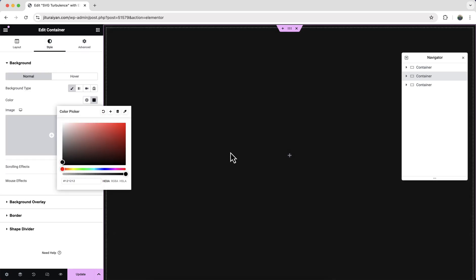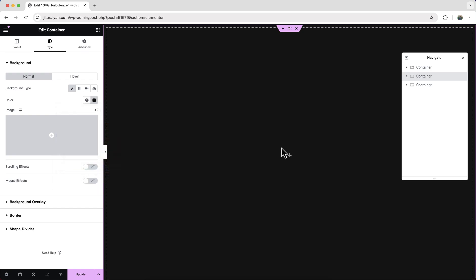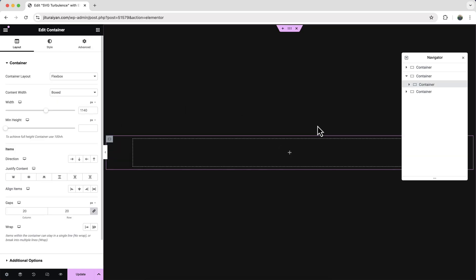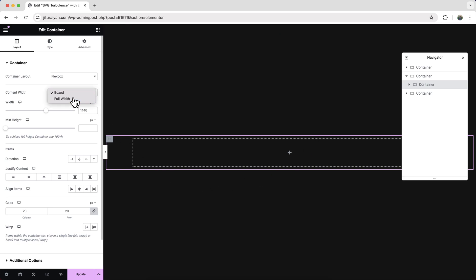Then let's also give it a background color to a dark color. Now inside this container we also need to take another inner container, so let's drag it to here and first of all let's also make it to full width.